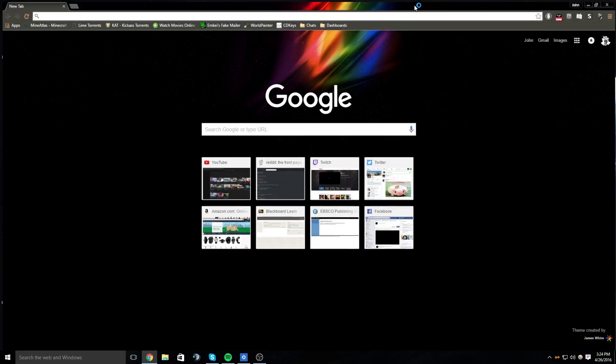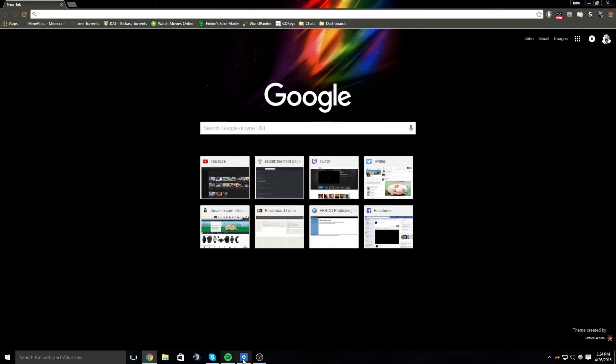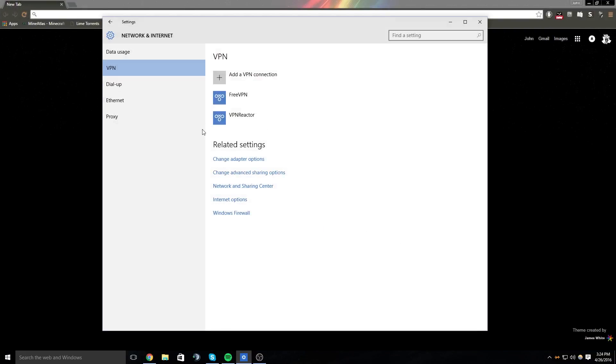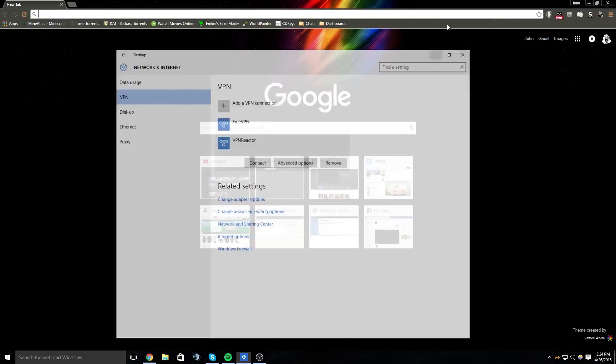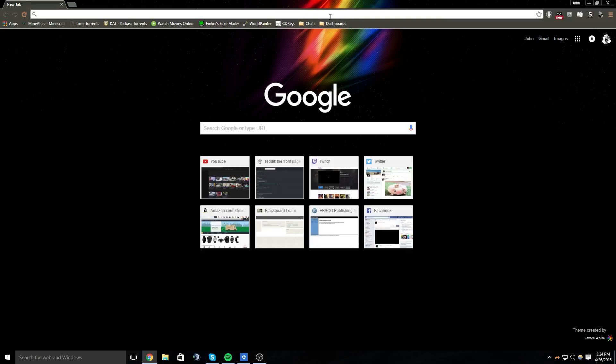What's up guys, it's John. So today I'm going to show you guys how to set up an easy VPN so you can just connect and disconnect whenever you want. You need a specific VPN service for this—you can't use like Cyberghost or Hotspot Shield, anything like that. You have to use a different service.